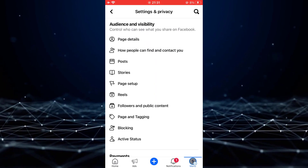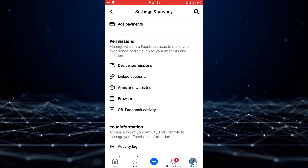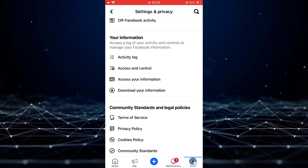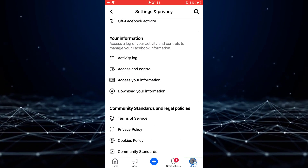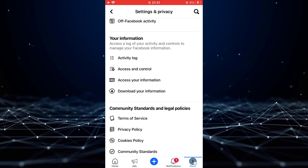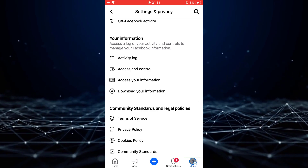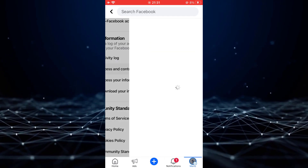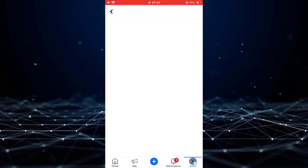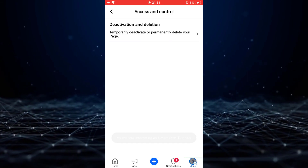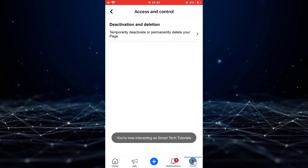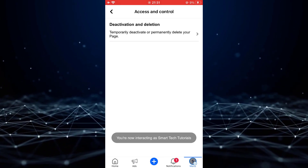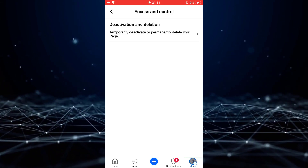Then, scroll down until you find the your personal information section. Here, you need to tap on access and control. Now, select deactivation and deletion.